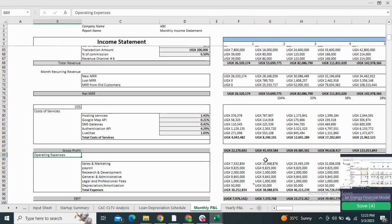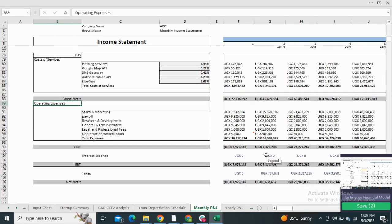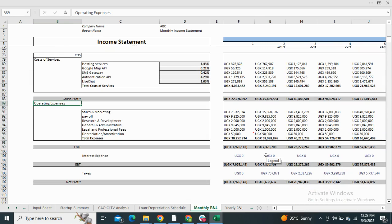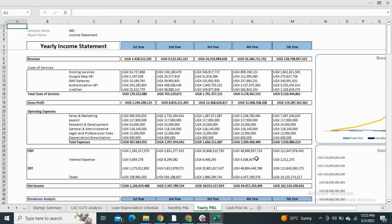It also shows the cost of services, the operating expenses, and the net profit generated before and after taxes. Next we have the yearly profit and loss statement with the graphical representation.